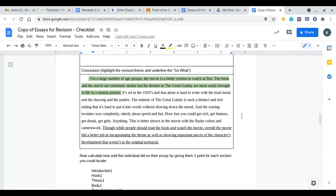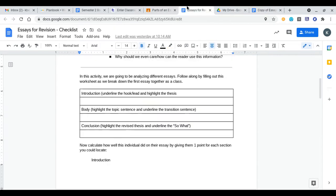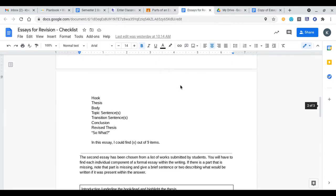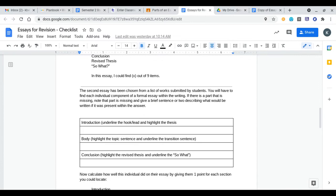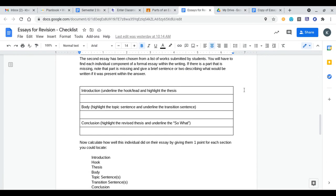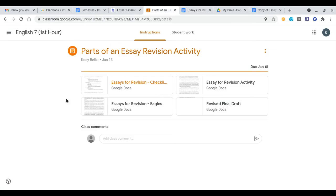What you're gonna do now as a student is for your second and third essay. The second essay has been chosen from a list of works submitted by students. You will have to find each individual component of a formal essay within the writing. If there is a part that is missing note that part is missing and give a brief sentence or two describing what would be written if it was present within the answer.